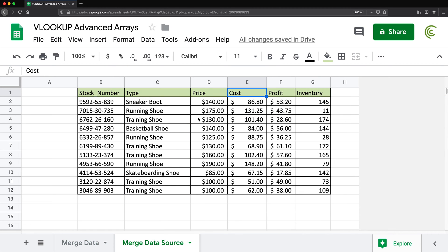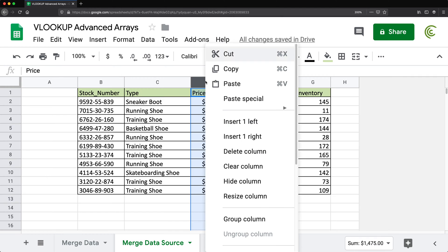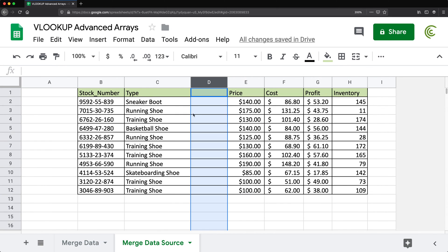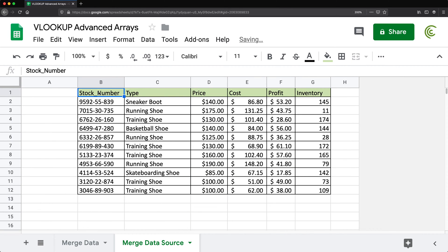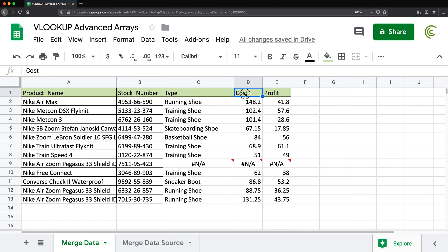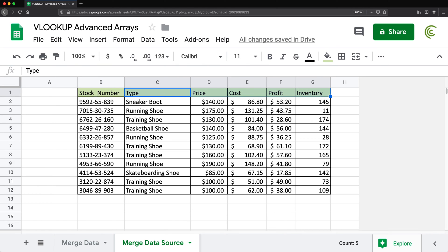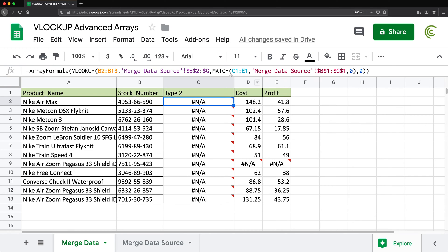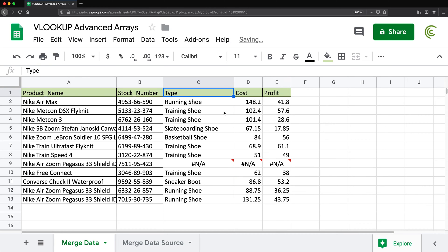The advantage of this approach is that now if I go and add or delete a column in the source data, this still works exactly the same way because it's looking up columns by name — it finds the new column number and replaces it. However, you do need to make sure the column names listed here exactly match the column names in the source. If a name is slightly different, like 'type2', it will fail.